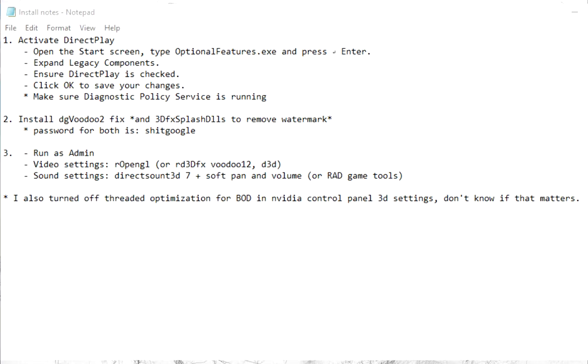Now that is all for installing the DG Voodoo. This should allow you to run the game through Direct3D Premedia, 3dfx or OpenGL. On to the next step.